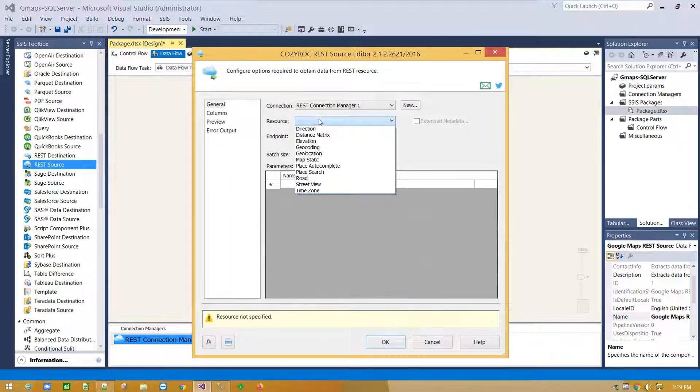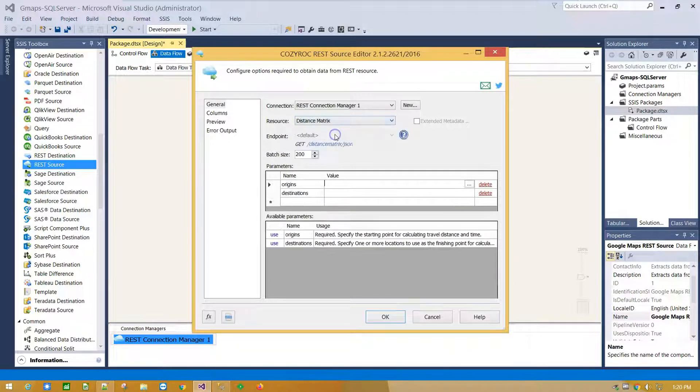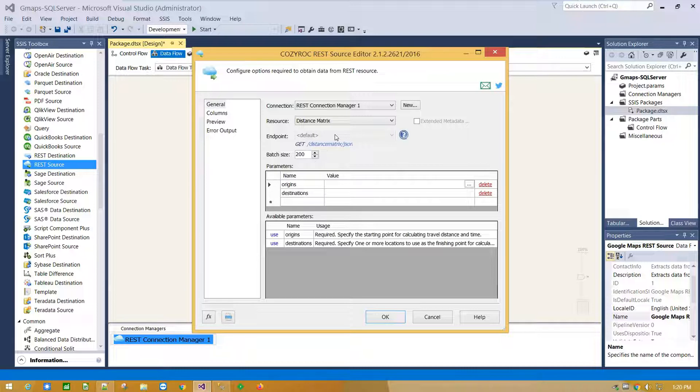From Resources drop down menu, select Distance Matrix. Distance Matrix API provides travel distance and time for a matrix of origins and destinations.